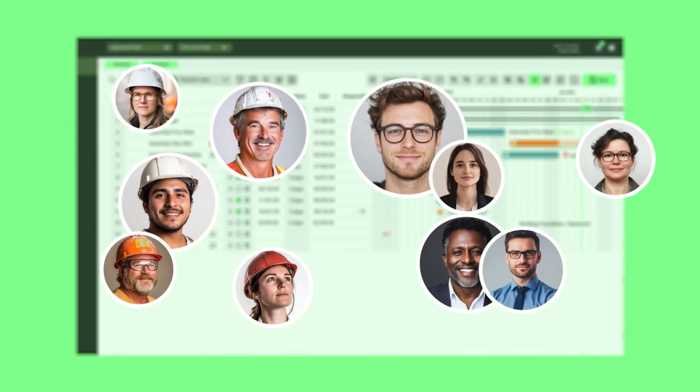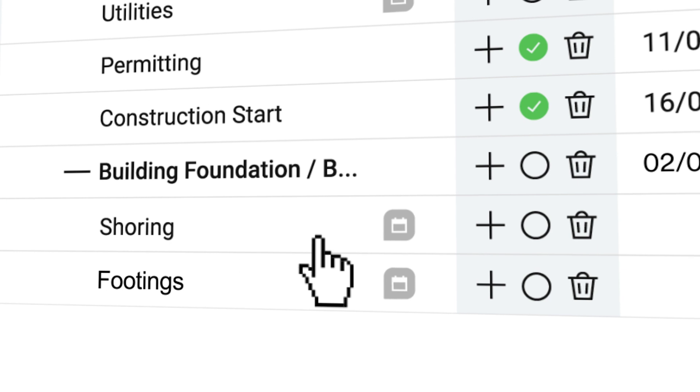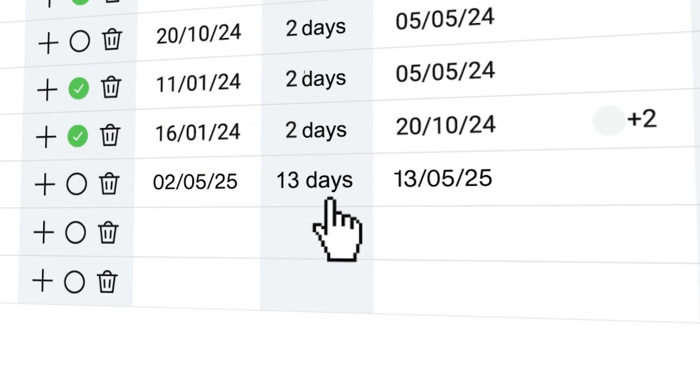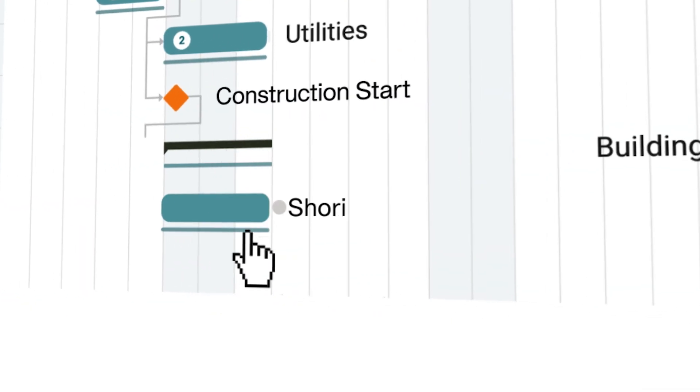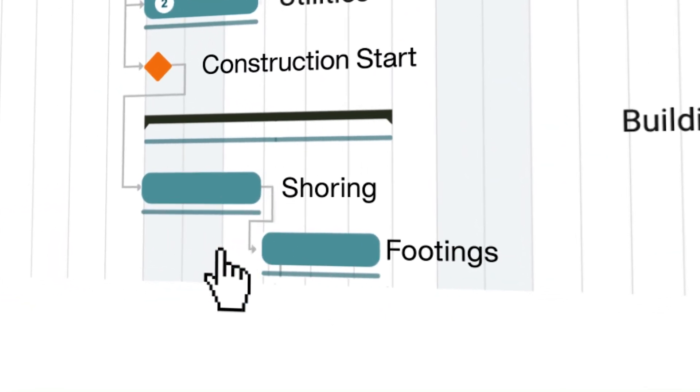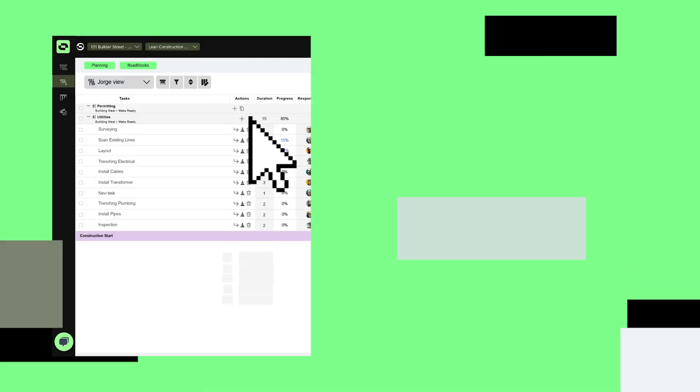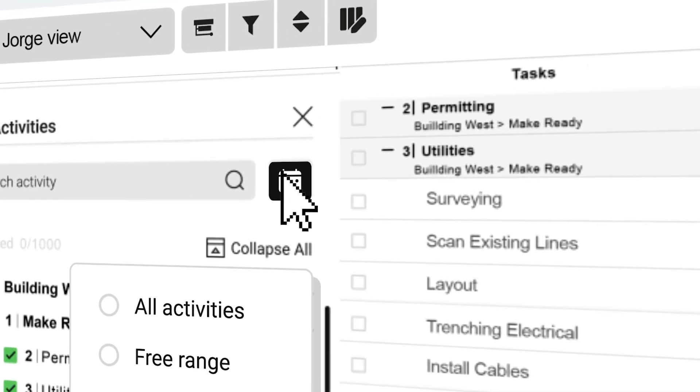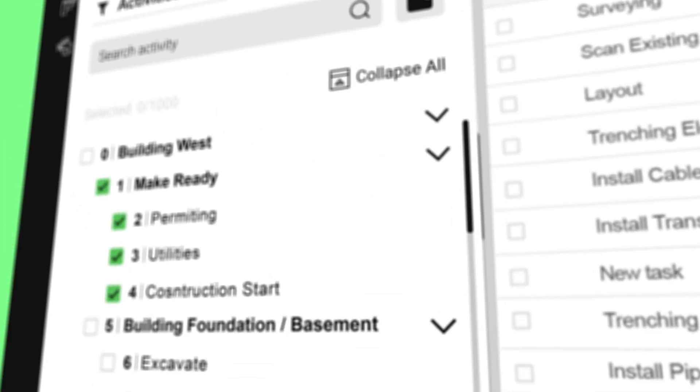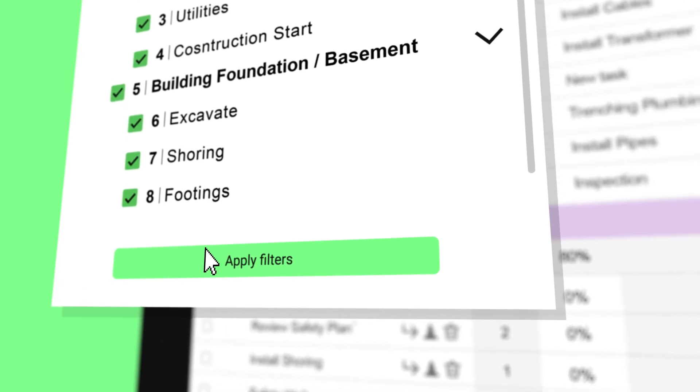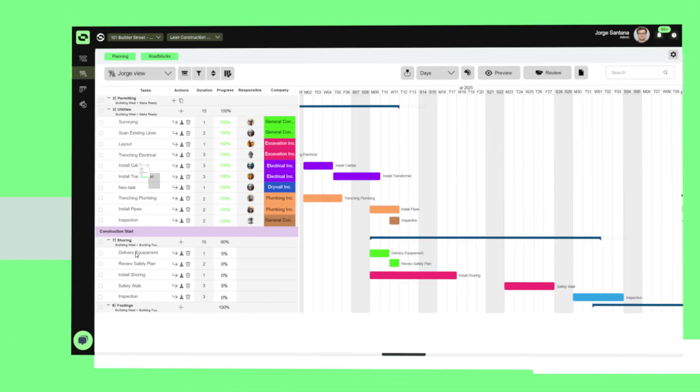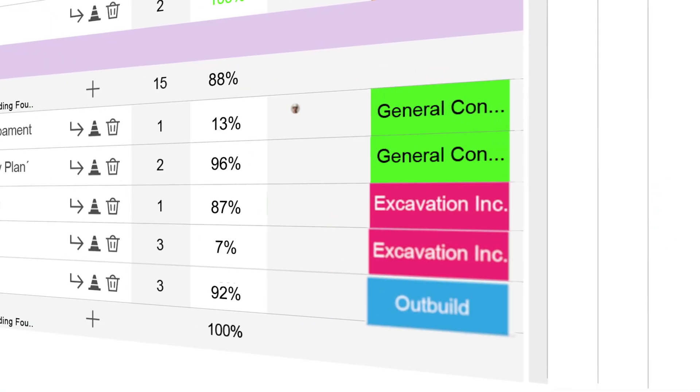From field teams to project managers, everyone can navigate seamlessly and stay on track with ease. With Outbuild, your contract schedules are directly linked to look-ahead plans, creating a collaborative environment that keeps everyone up to date in real time.